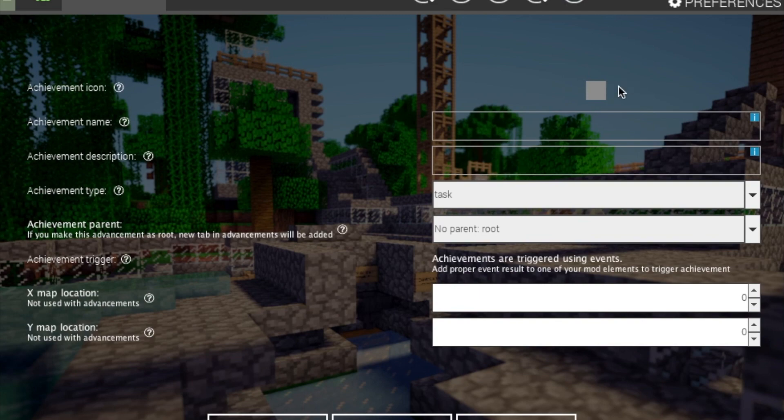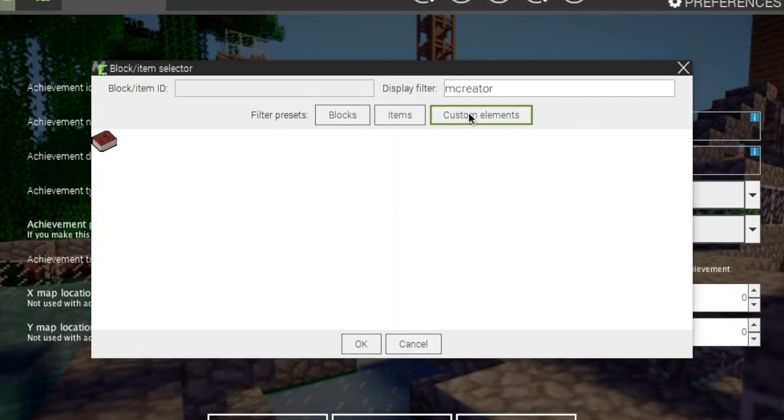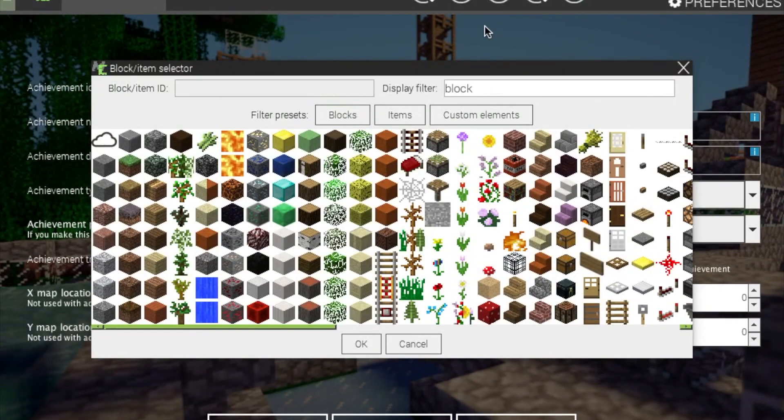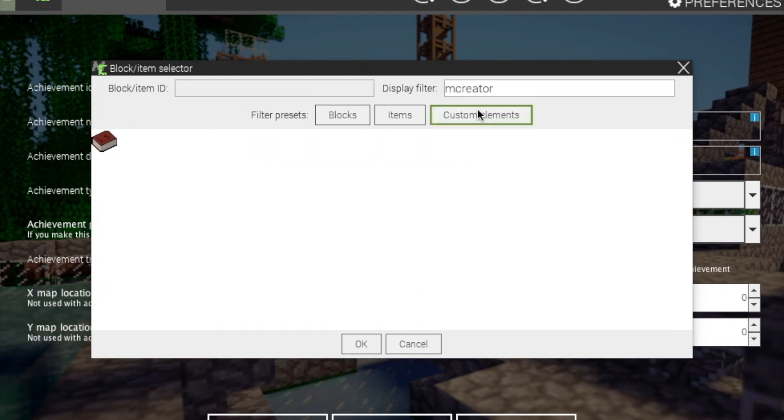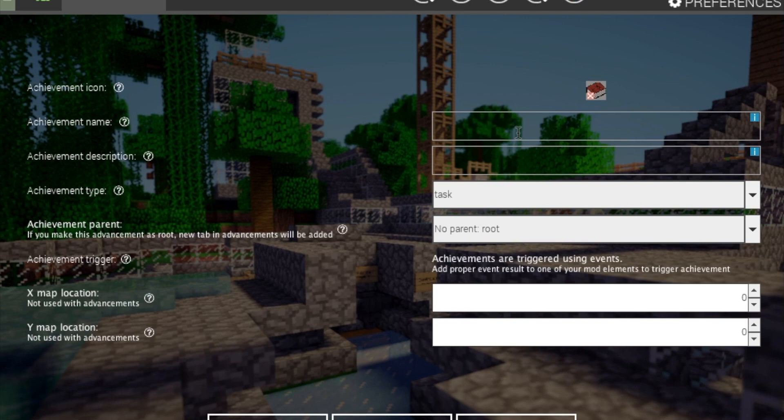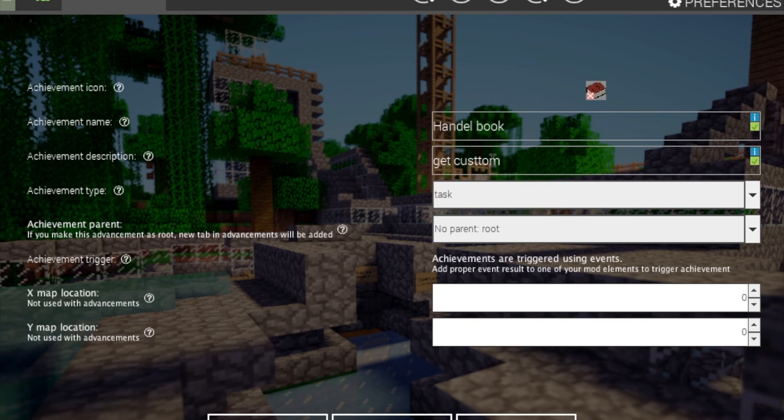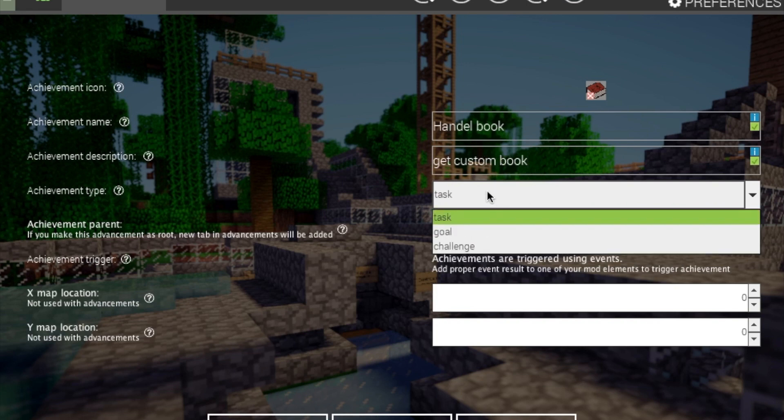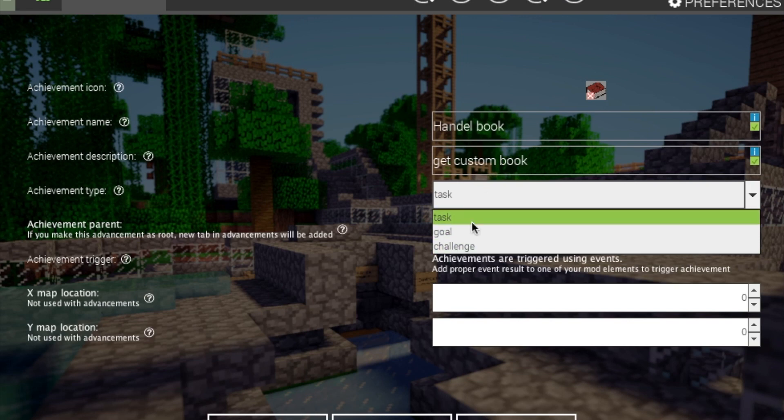But we need an icon, which means you have to create an item before you can do this. Or you can just use the vanilla items. Next, it's your achievement name. Handlebook, GetCustomBook, description. There's only one T needed in that. You can also have it a task, goal, challenge. Just leave it at it has a task.